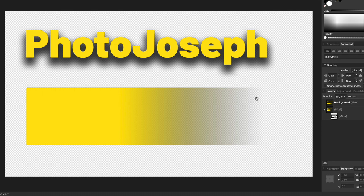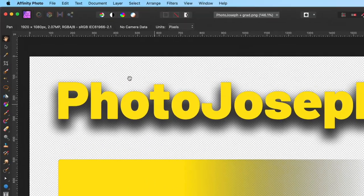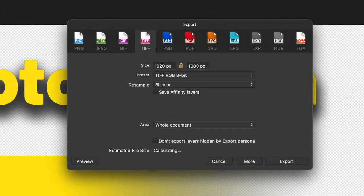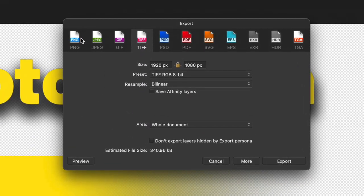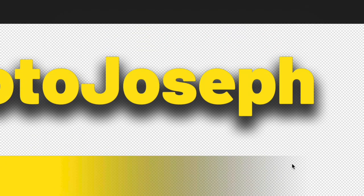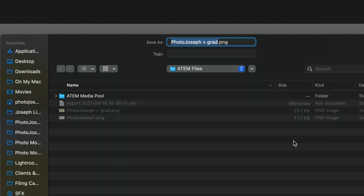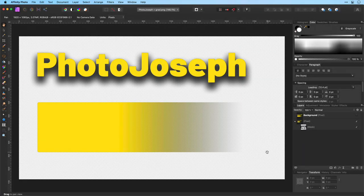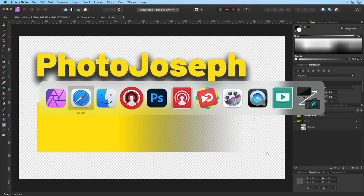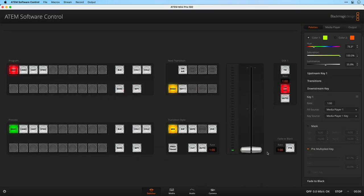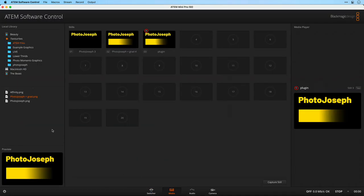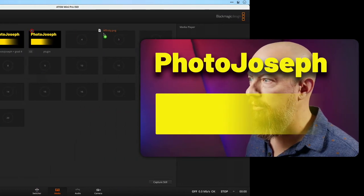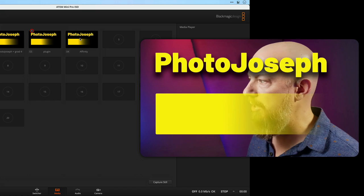So now I'll export this as a PNG. Go to the File menu and Export as a PNG file. Export that and we're going to call this one Affinity version. Hit Save. Back over to the ATEM software into the media pool. There's the Affinity version. We'll drag that into place. Drag that on.